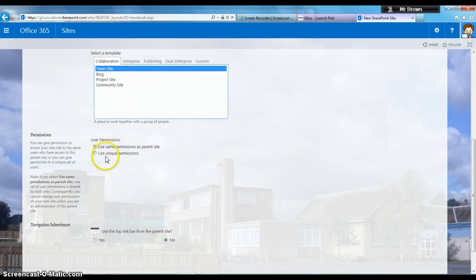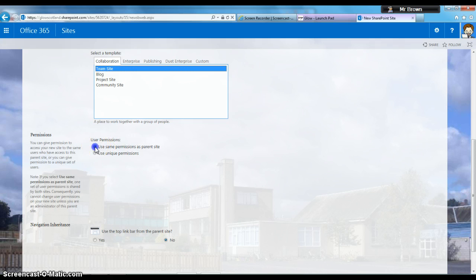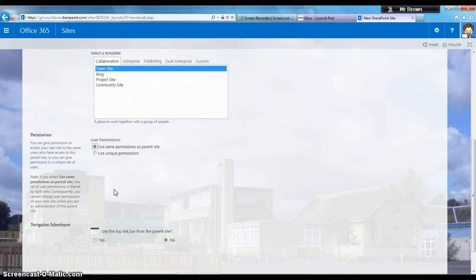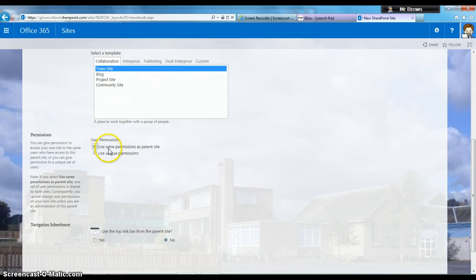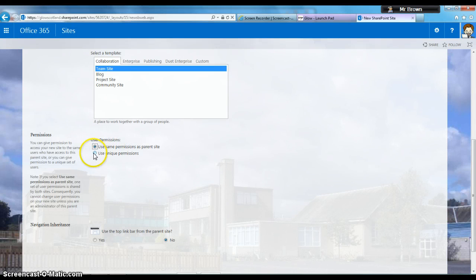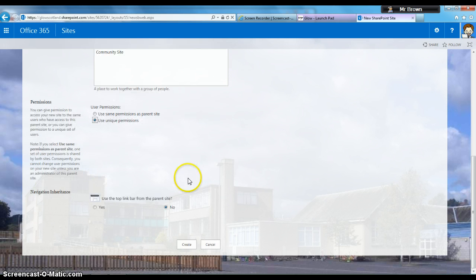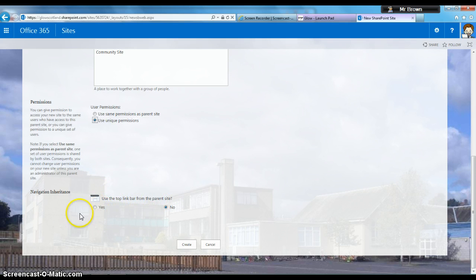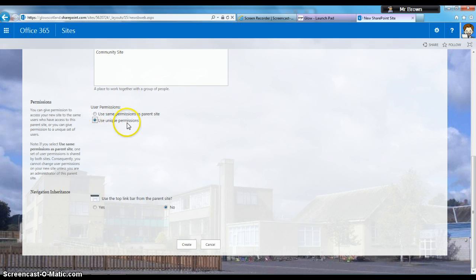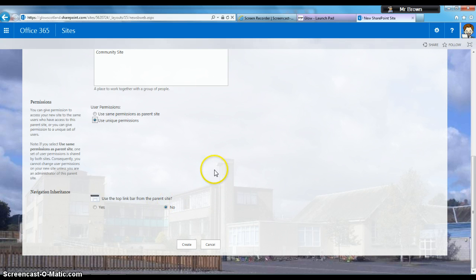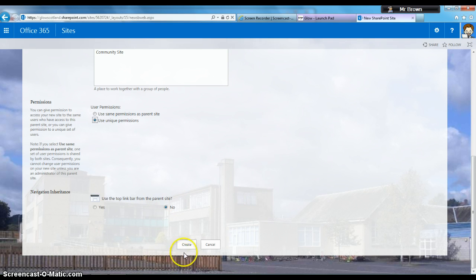Next are permission options. If we click use same permissions as parent site, whoever can access the parent site will be able to see your site. You also have the option to use unique permissions. I'll click that to explain what it looks like. Use the top link bar from the parent site means all the links at the top of the parent site would appear on your subsite. By clicking no, you get a separate set of links. When ready, click Create.